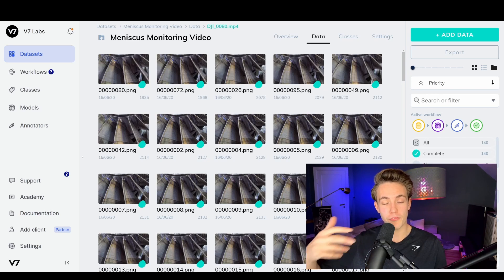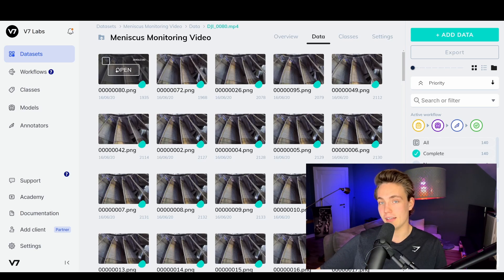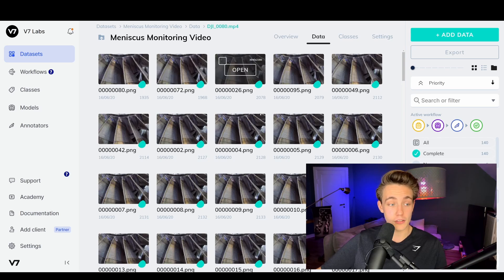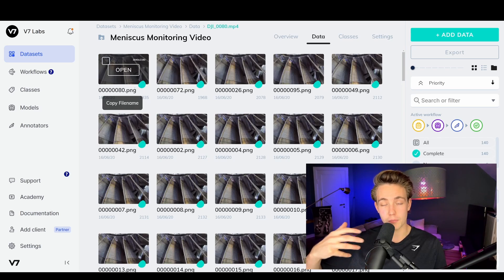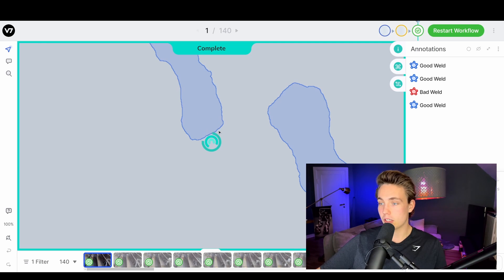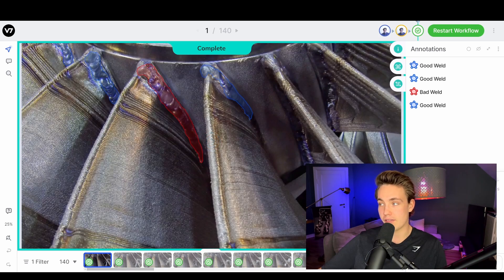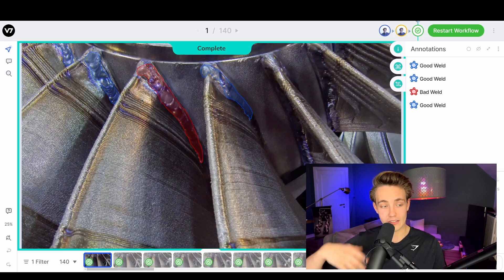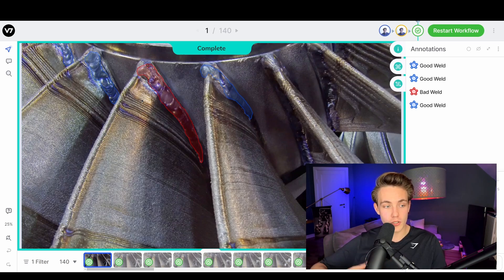We're going to see the performance of that model and also how we can deploy it at the end when we have trained it. So this is the dataset that we're going to use — we basically just have some different belts here and we're going to monitor if the weldings are good or bad. We have 140 images which are annotated with instance segmentation using the polygon tool. We can actually use that to do object detection as well, so we're going to train an object detector in this video.